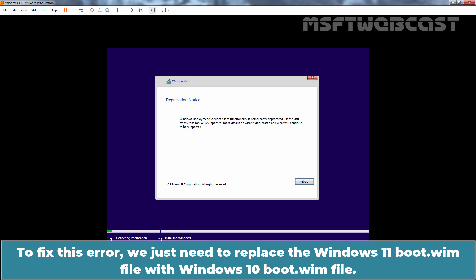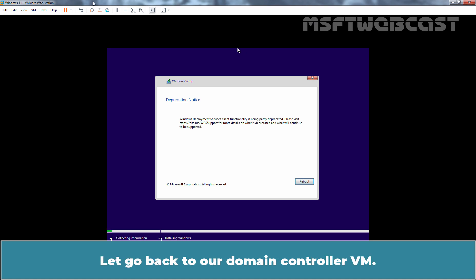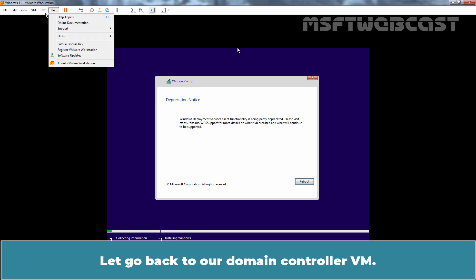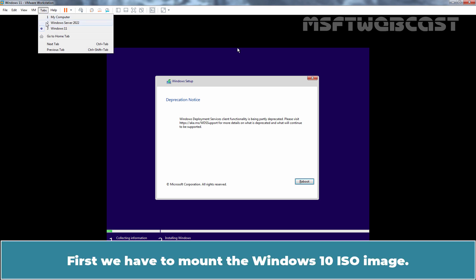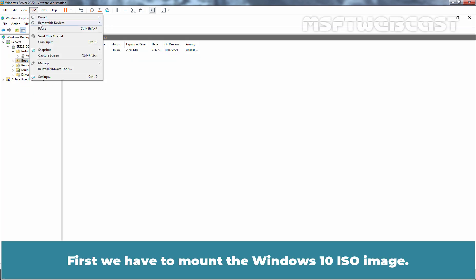To fix this error, we just need to replace the Windows 11 boot.wim file with Windows 10 boot.wim file and then start the installation again. Let's see that in action. Let's go back to our Domain Controller VM. First, we have to mount the Windows 10 ISO image.